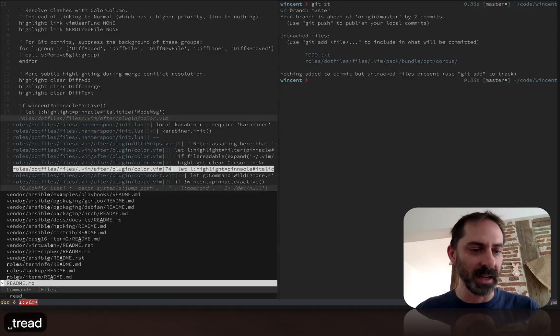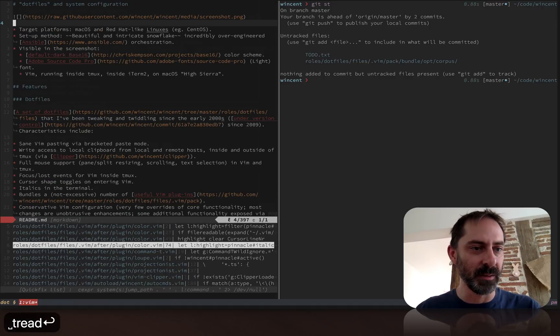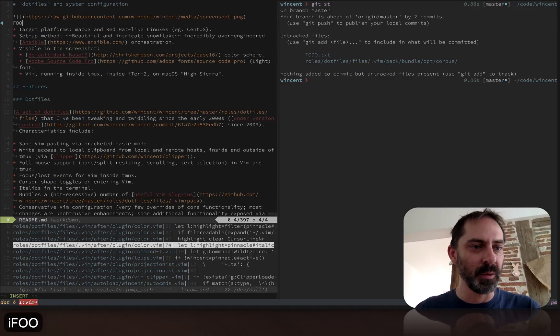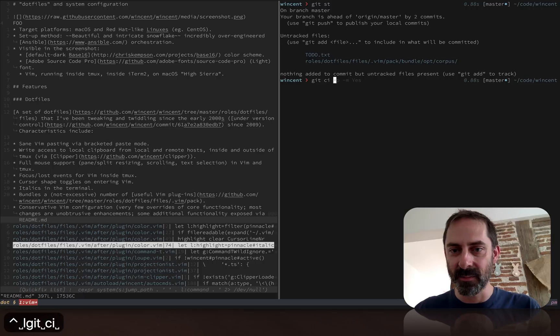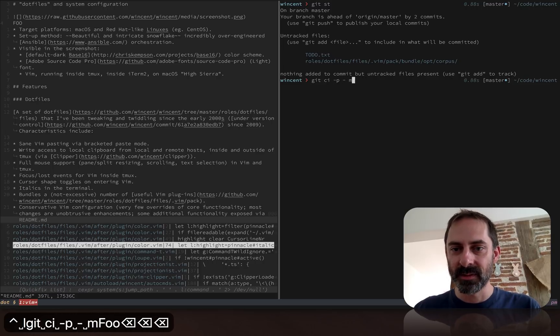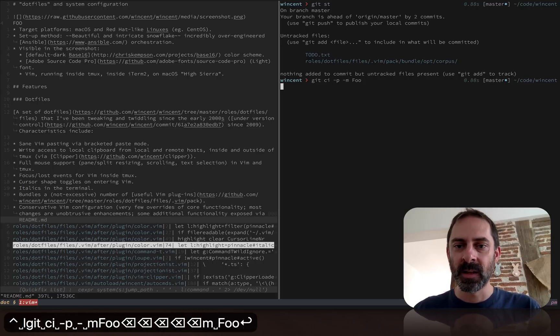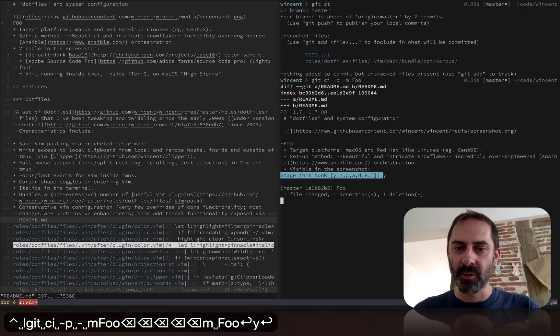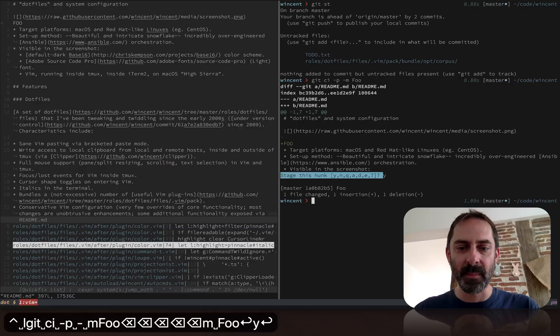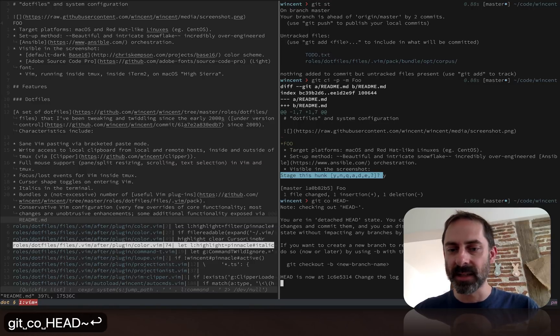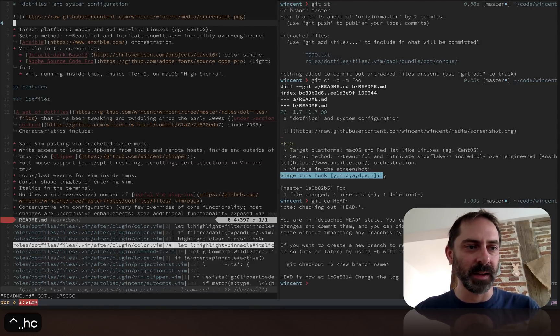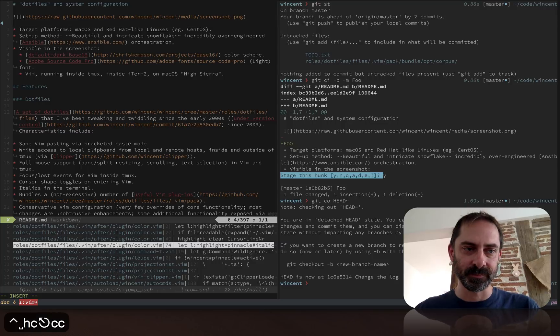Let's go to the readme again. Let's just put foo here and make a commit. Then let's check out the head, it's going to be a detached head, and we're just going to make a conflicting change. It's going to be bar.